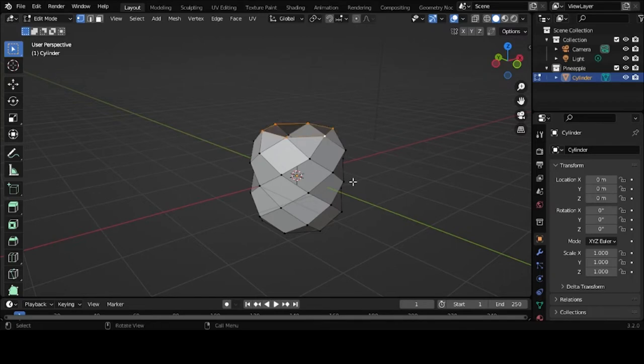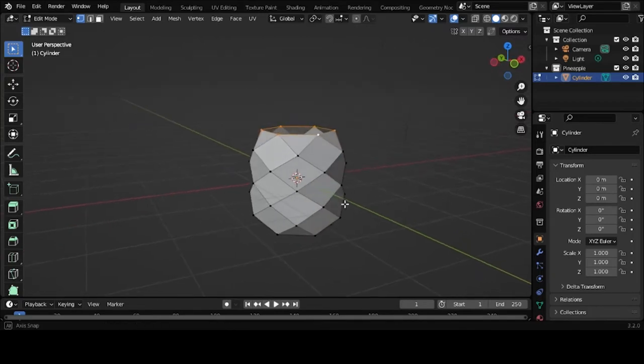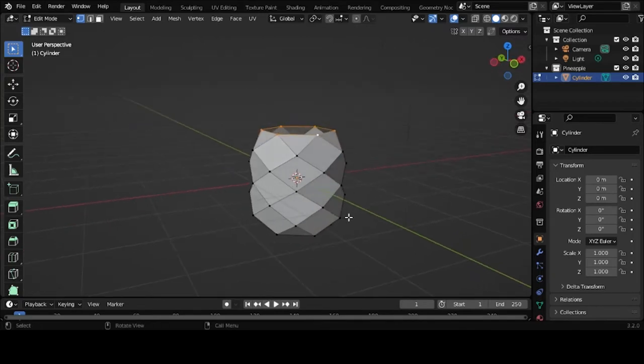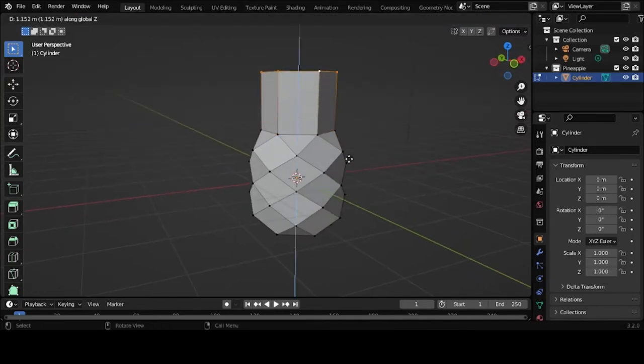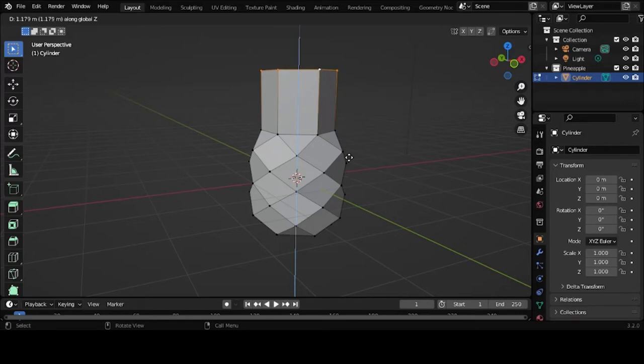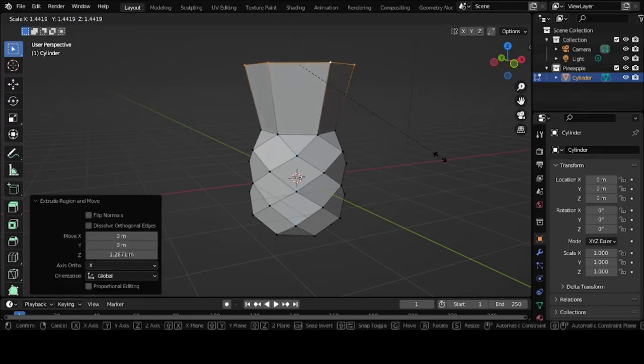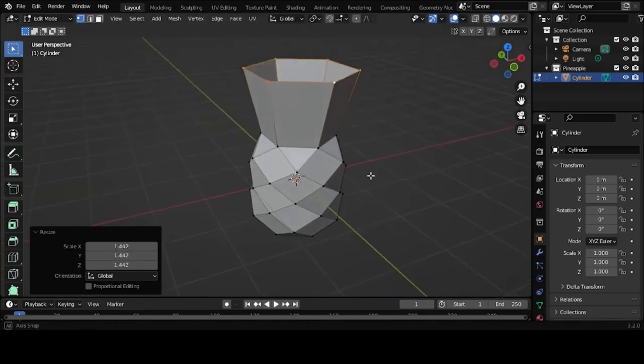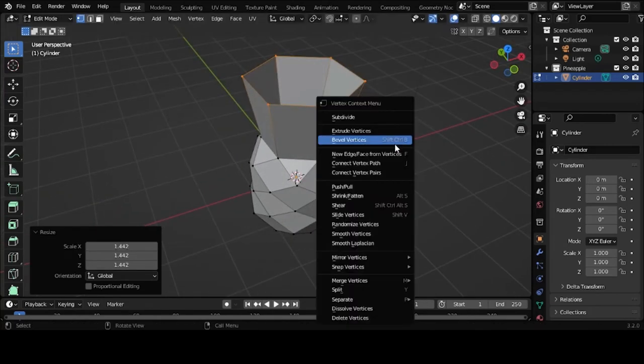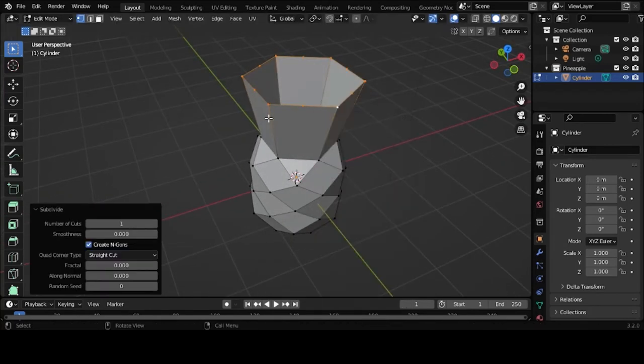Alt-click the top ring. Hit E to extrude. Hit Z to lock on the Z-axis. S to scale it upwards. Right-click. Subdivide it.